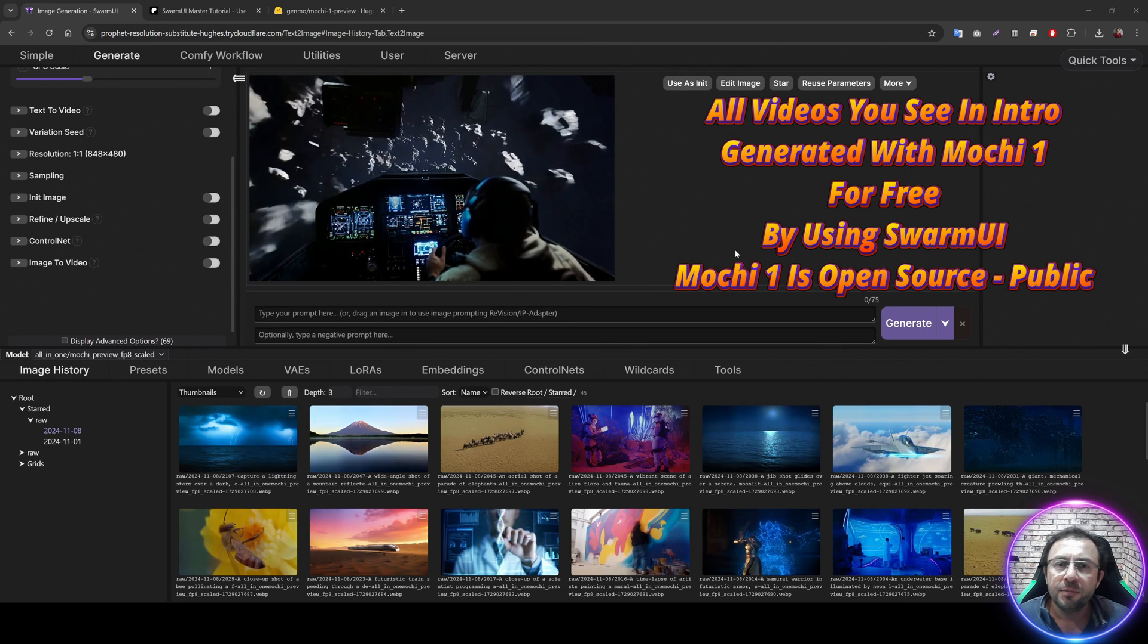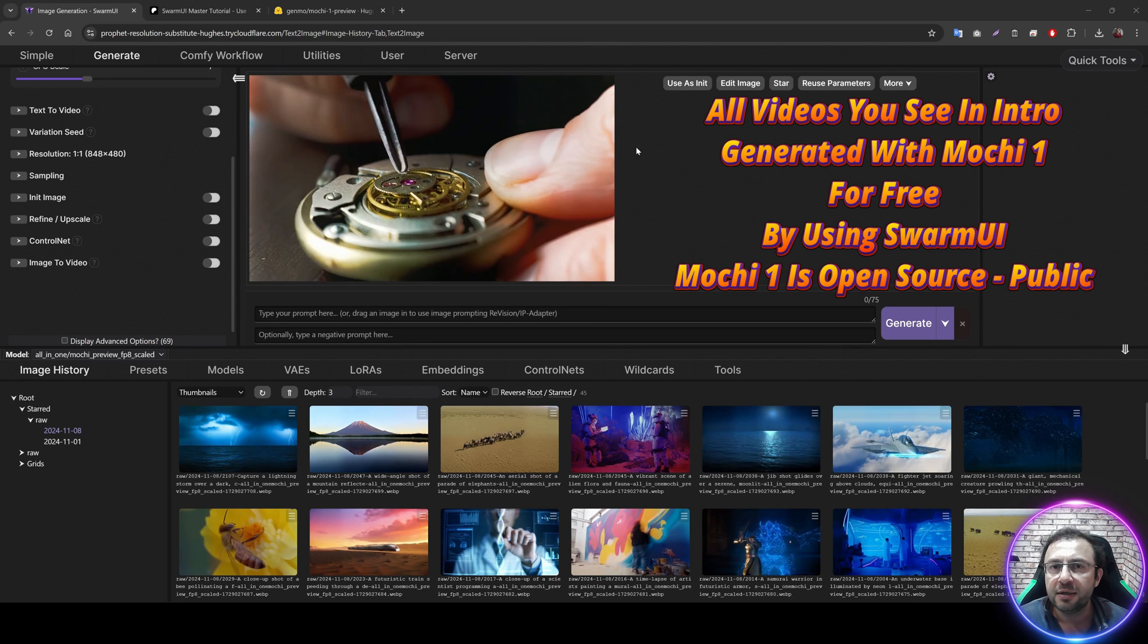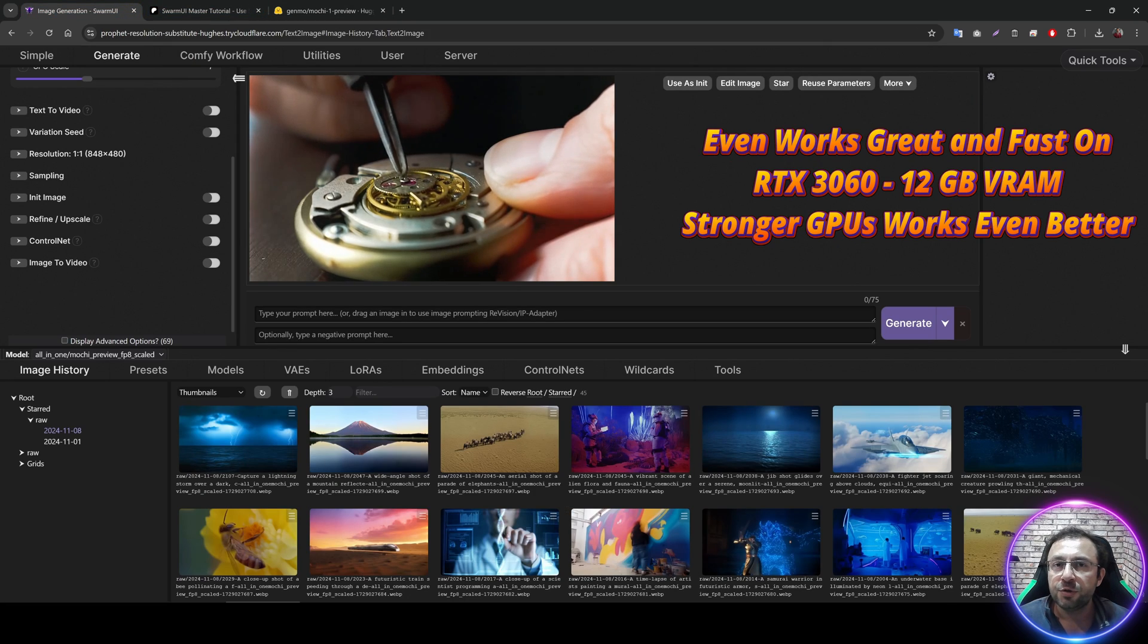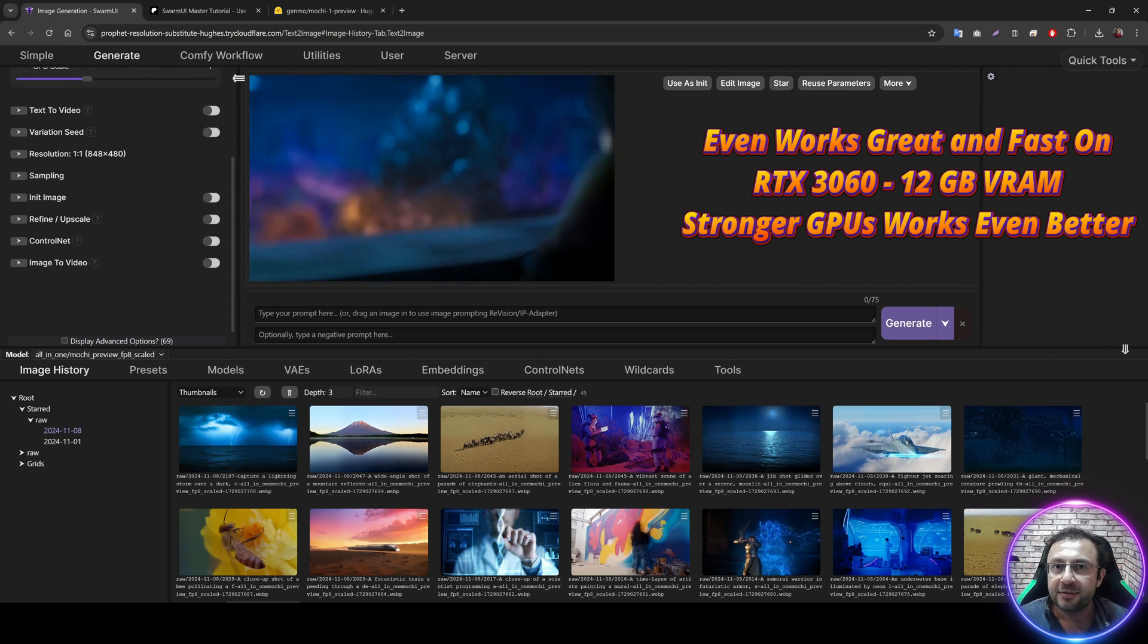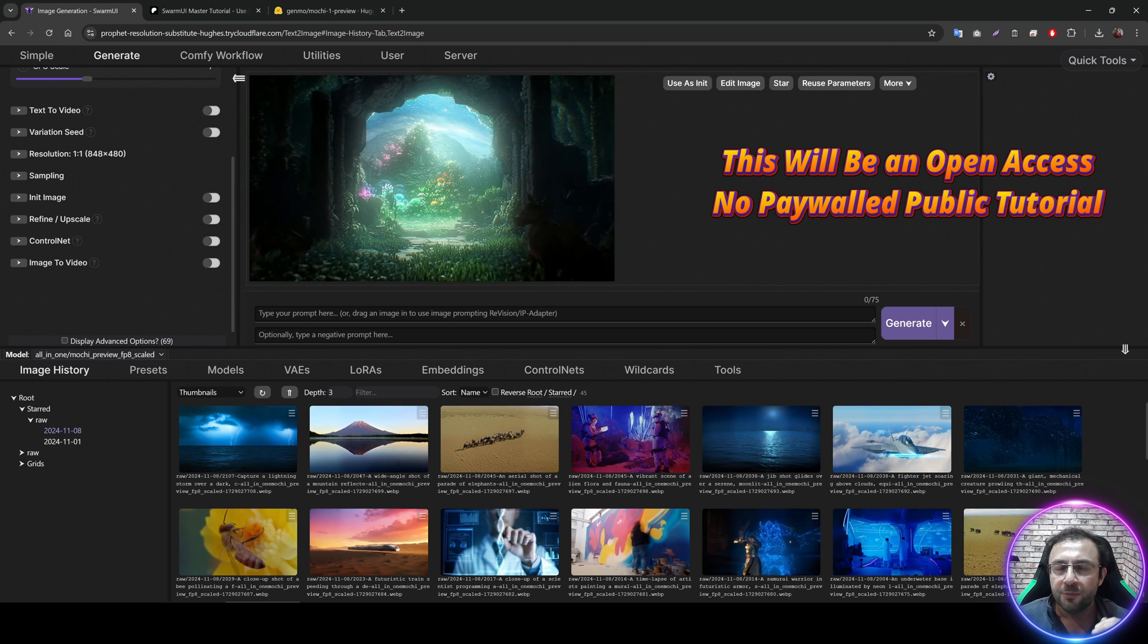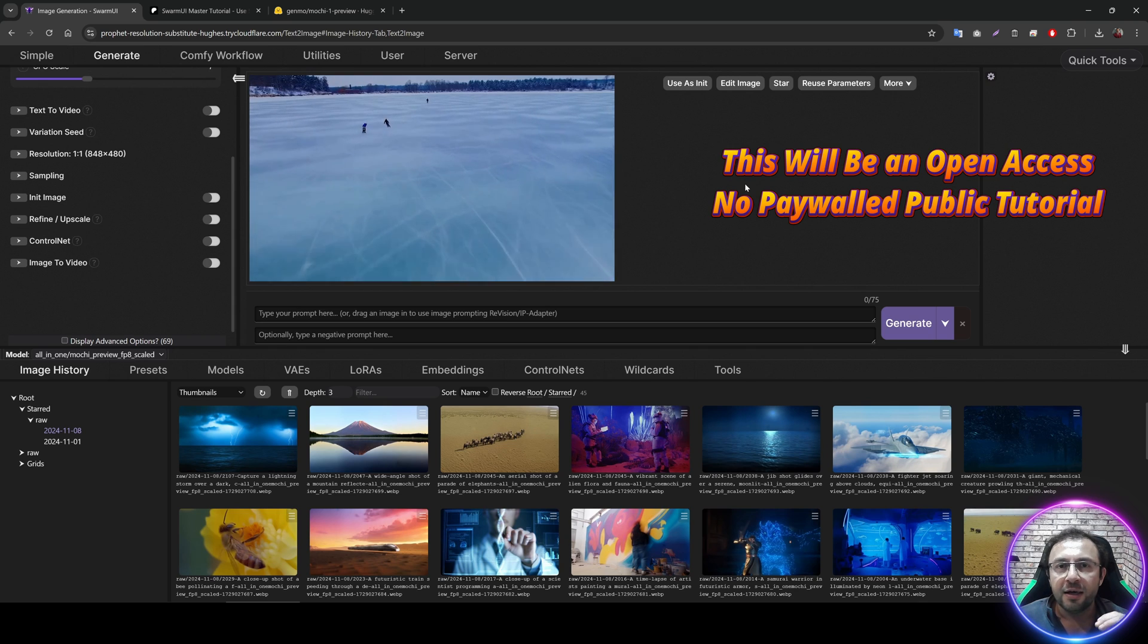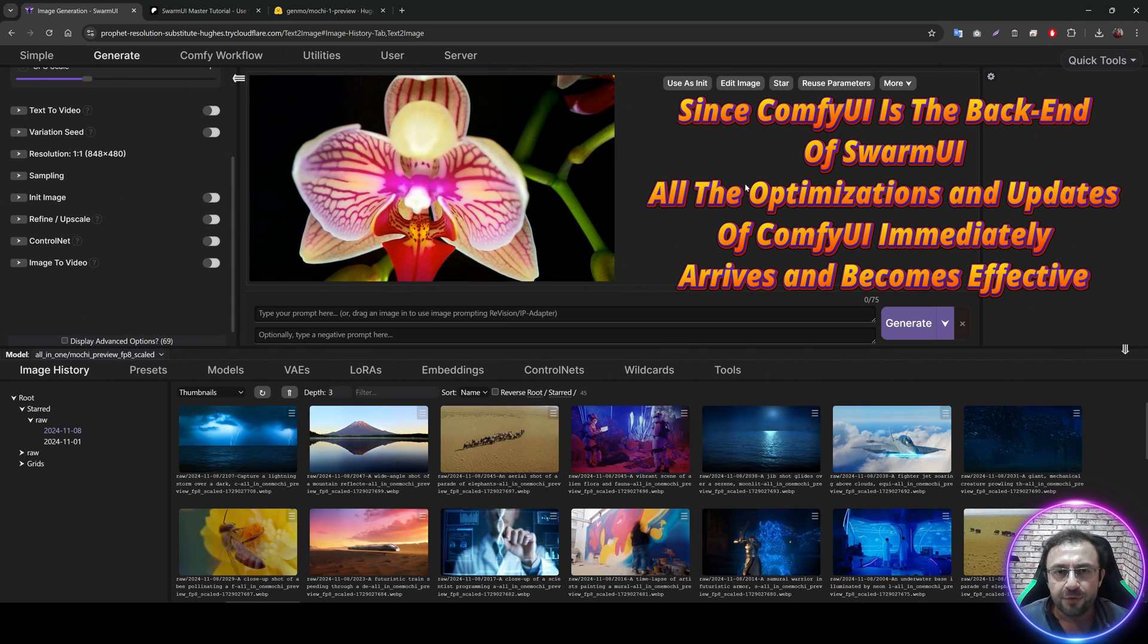Greetings everyone, today I am going to show you how to use the newest state-of-the-art text-to-video model Mochi 1 Preview. And I am going to use our newest, favorite, very easy, very convenient and very advanced Swarm UI. If you have been following me recently, I am using Swarm UI for Flux, for Stable Diffusion 3.5 and the newest models like Mochi 1.